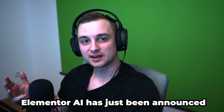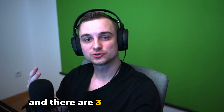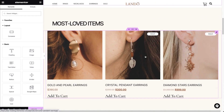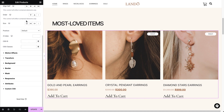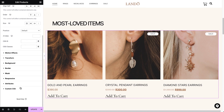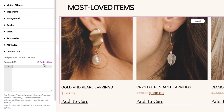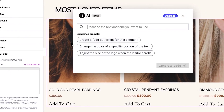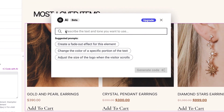Elementor AI has just been announced and there are three important things you can do with it. First, by far the most impressive is the ability to generate custom code. When you click any widget, under Advanced we can add custom CSS right here, but now we also get this new 'Code with AI' option. Click it and there are thousands of things you can do with it.